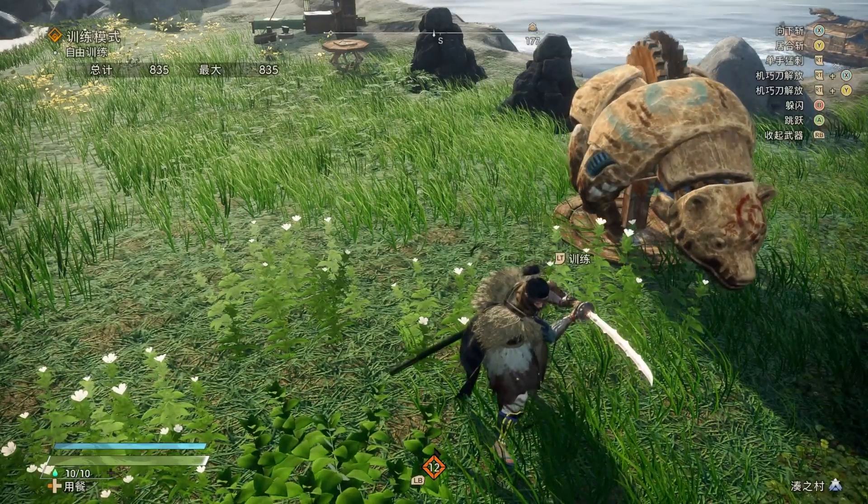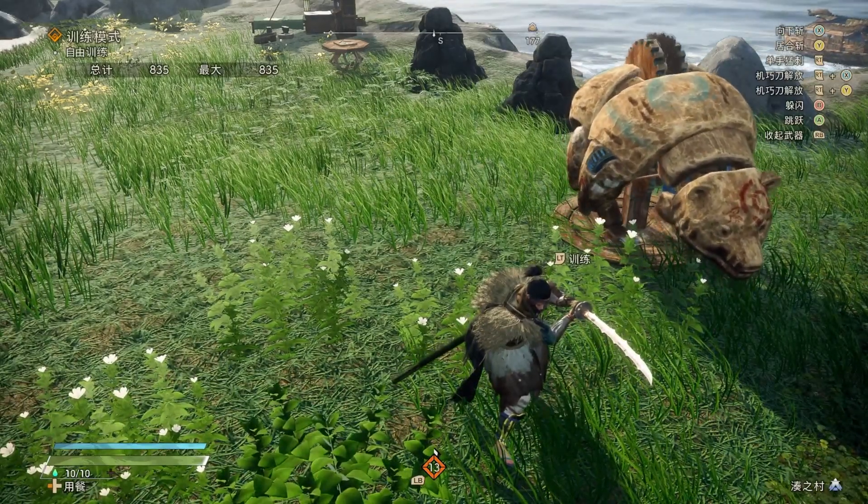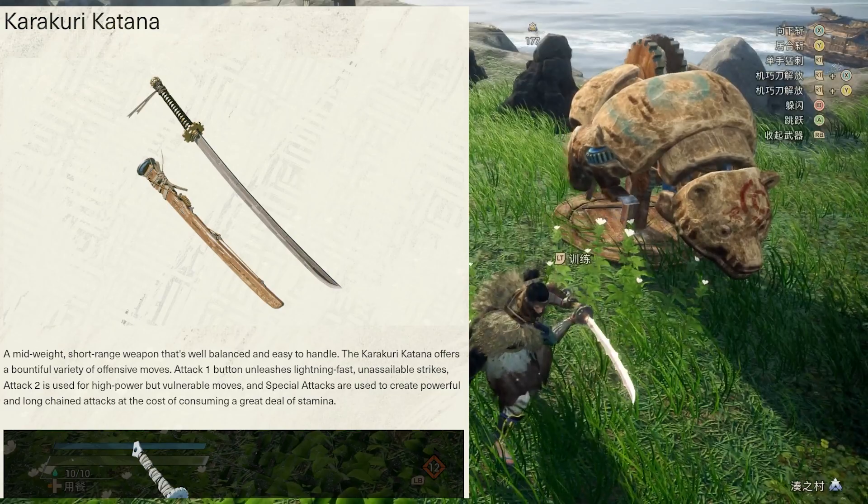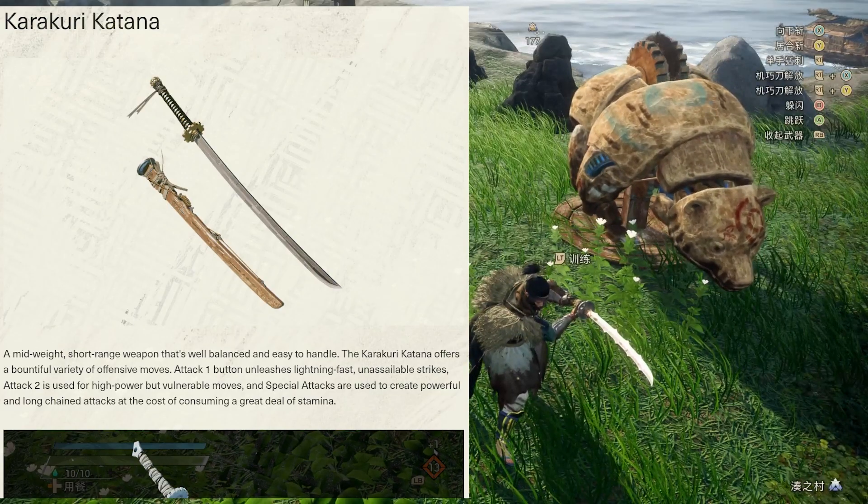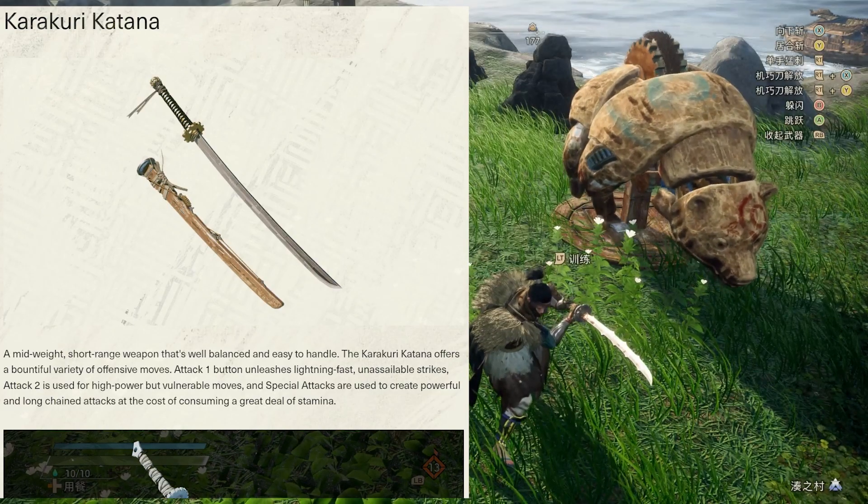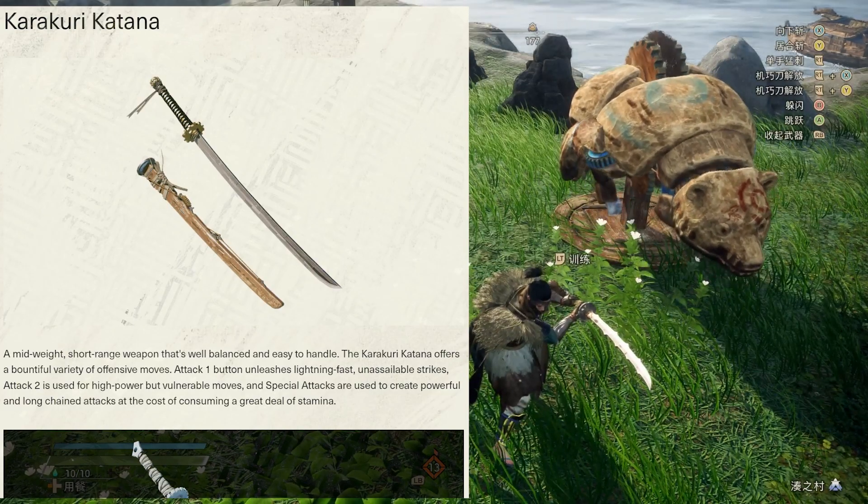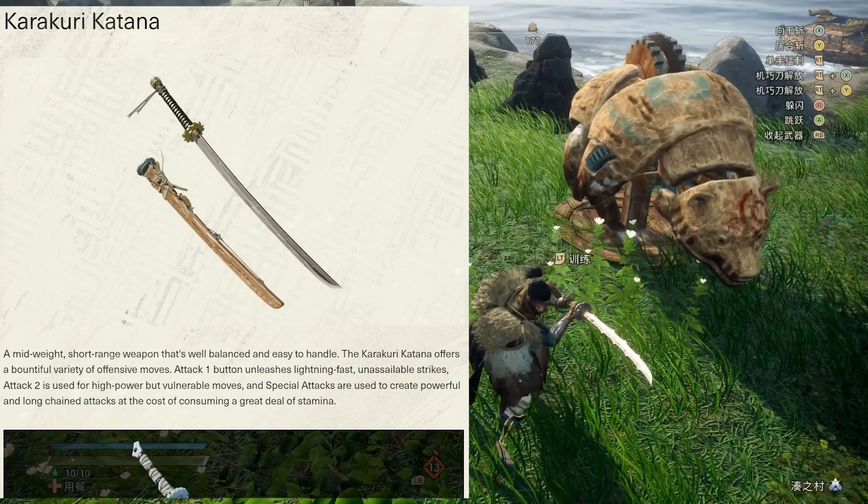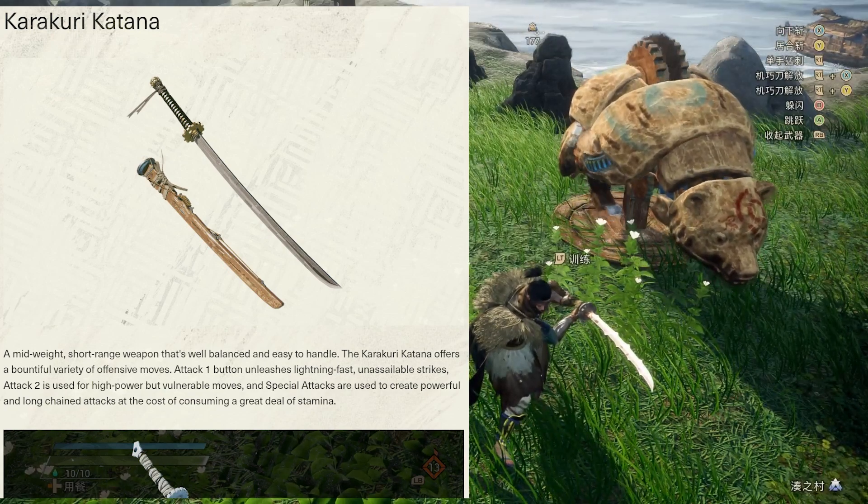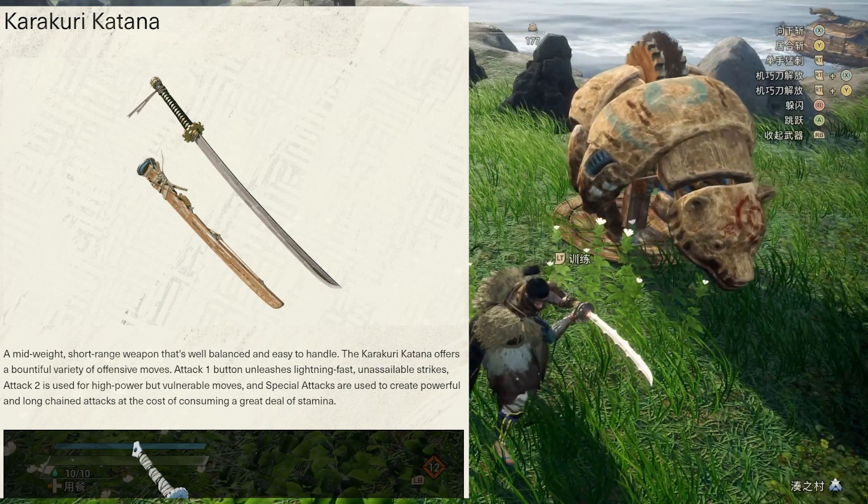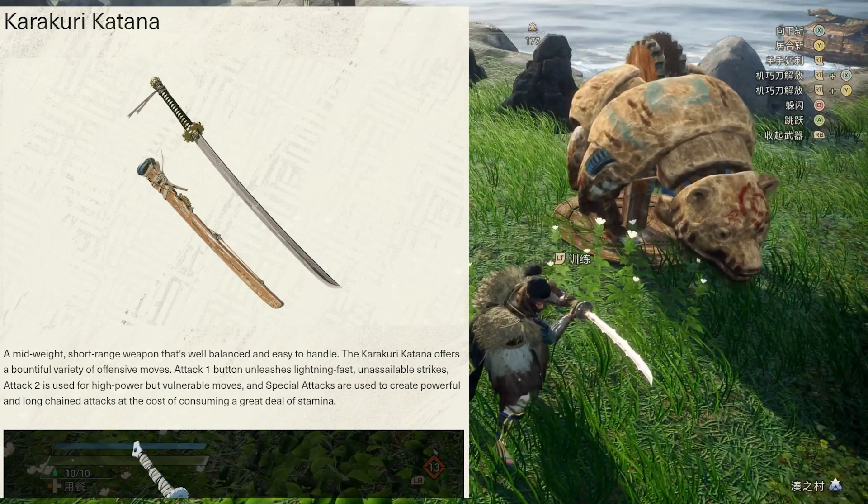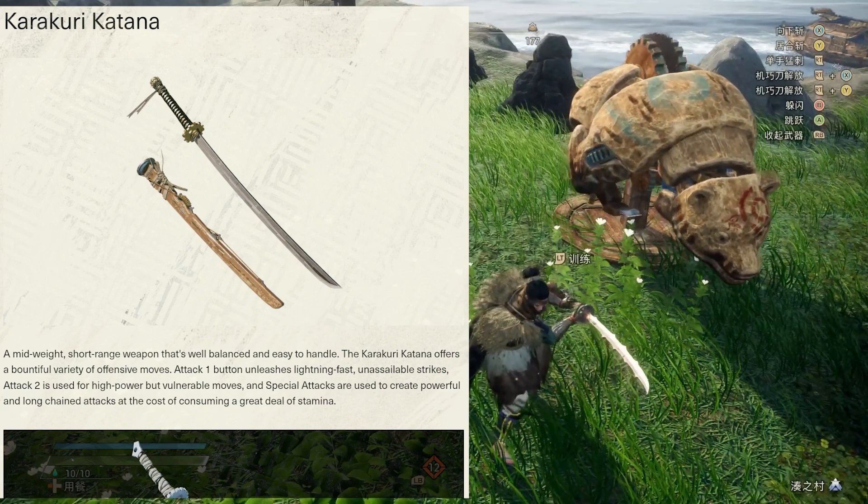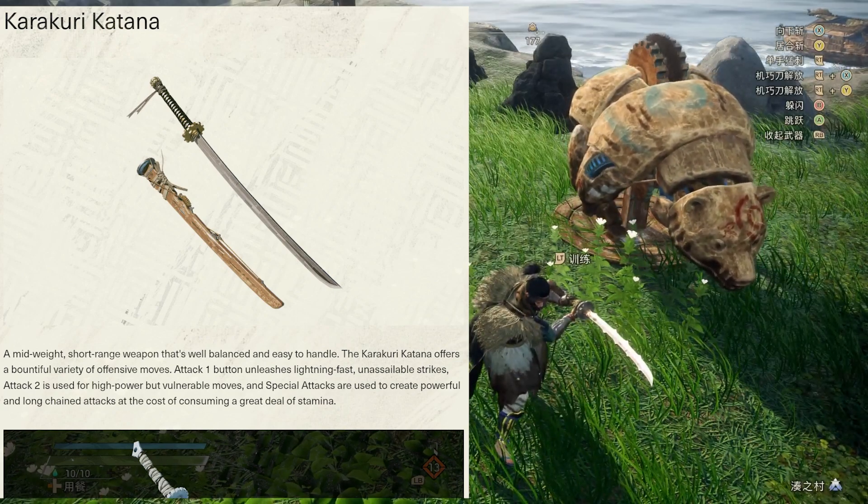Karakuri Katana, a mid-weight short-range weapon. It's well balanced and easy to handle. The Karakuri Katana offers a bountiful variety of offensive moves.